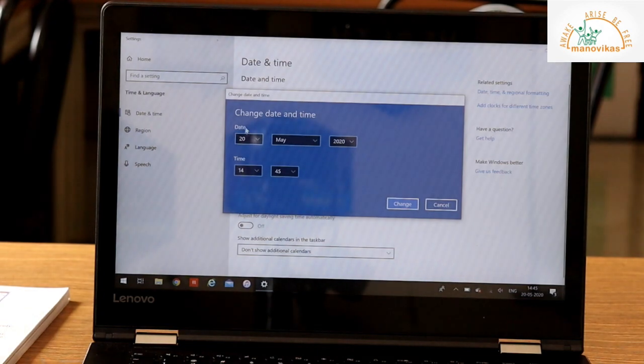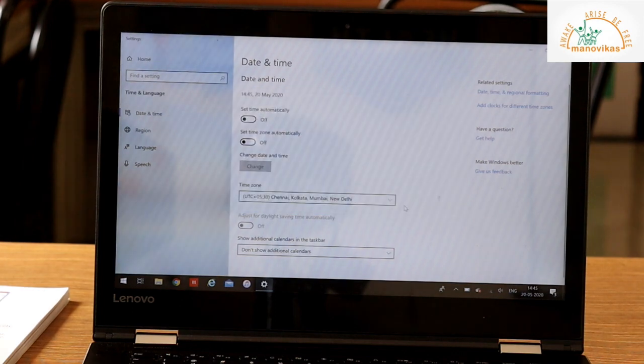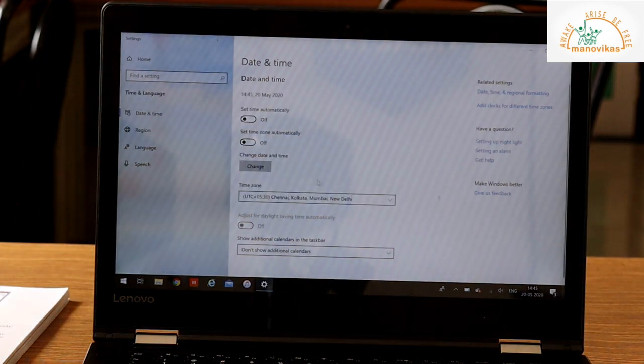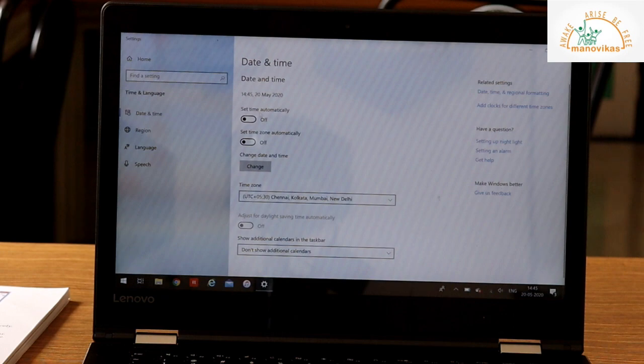You get date and time. You can change it accordingly and then click on Change option. If you want to set it automatically, click on Set automatic time. So, now it's on.